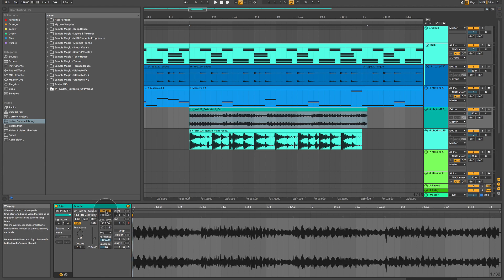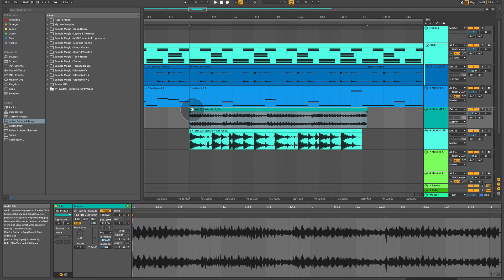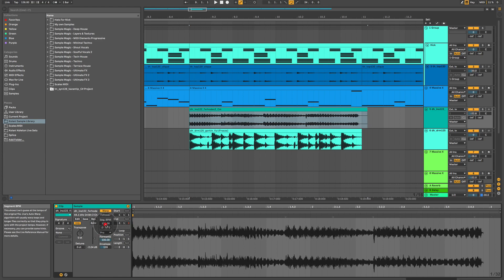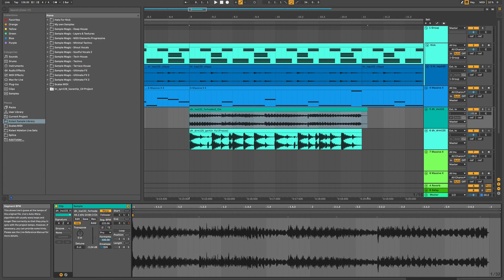Without warp mode, Ableton won't allow you to stretch or compress the length of the audio file. Now, what this segment BPM is, is the BPM that Ableton thinks that audio file is at natively. Now, we know from looking at the name of this audio file, because most sample packs, they have named their loops with the BPM number.